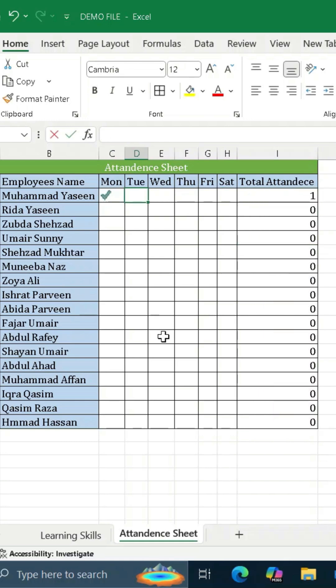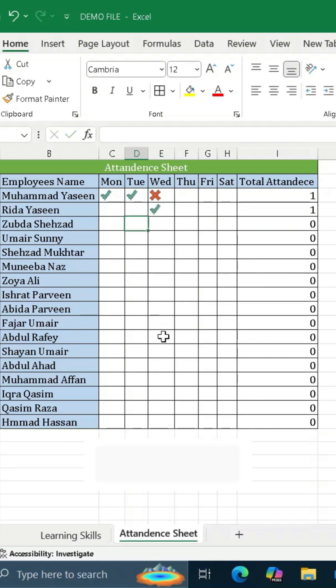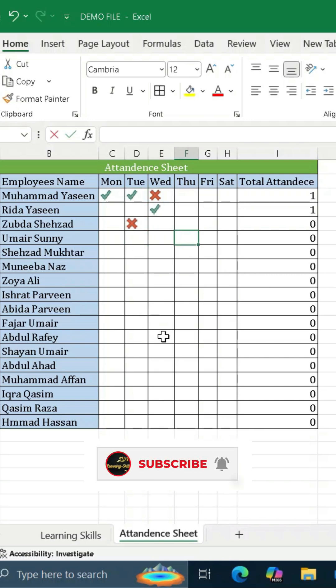Now for whichever attendance we have to enter, we will press 1 for present and it will show a tick mark. And if we press 0 for absent, it will be crossed.